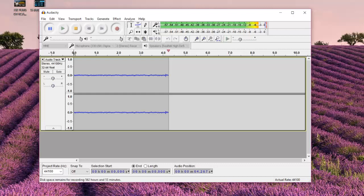Background noise may be a lot of things, but most of the time it's even your computer when it's running in the background — it makes some noise that you may not want to capture in your audio. So I'm going to go ahead and continue recording now.